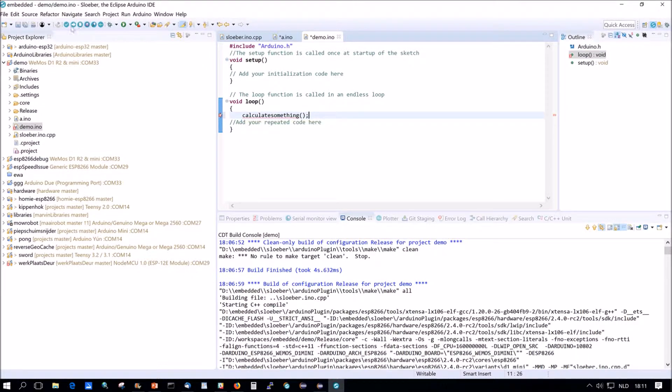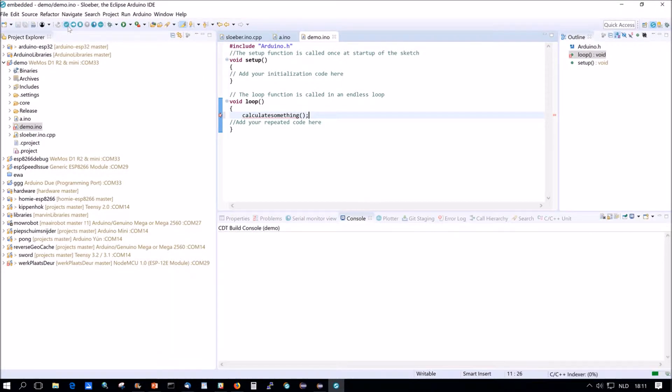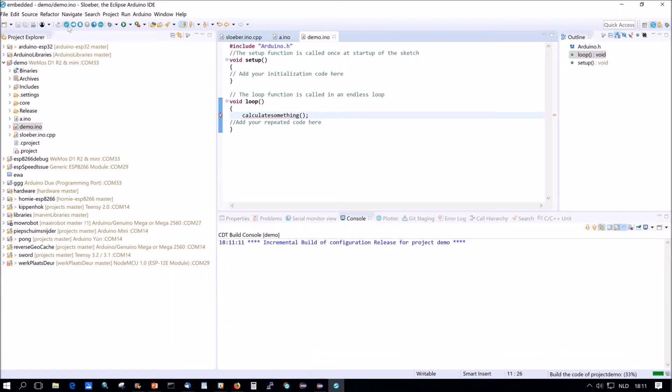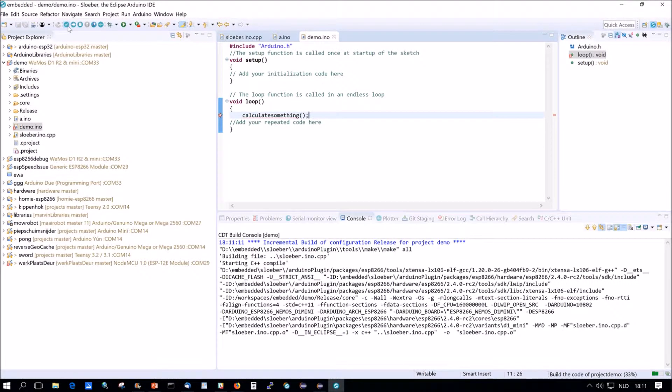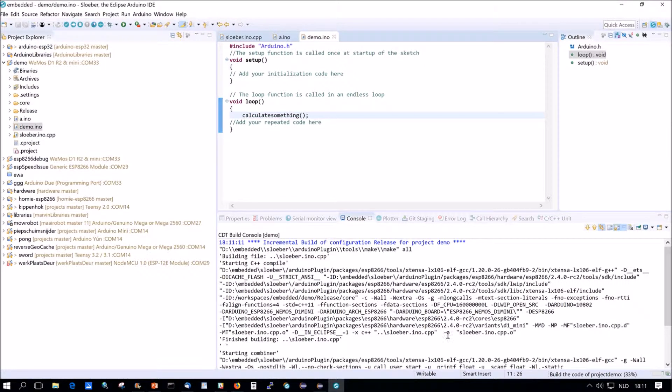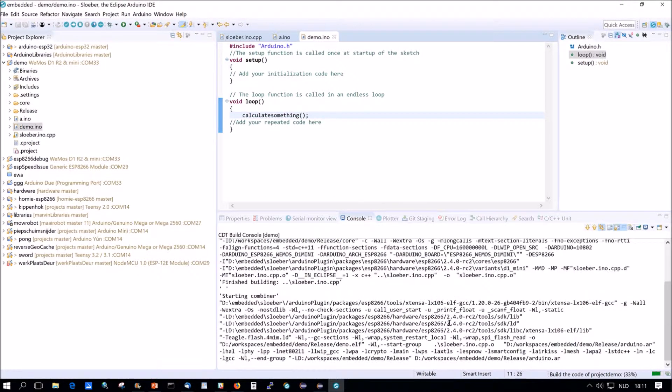Now if we compile, it'll work. Compilation will be faster because we only need to recompile. See? No problem.